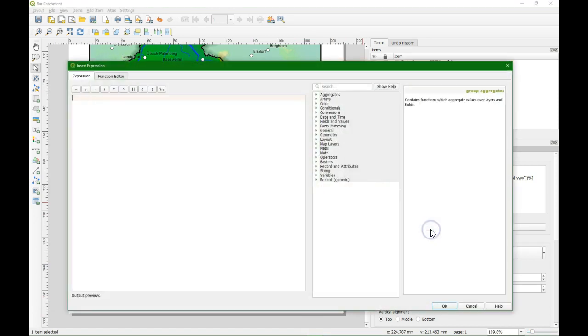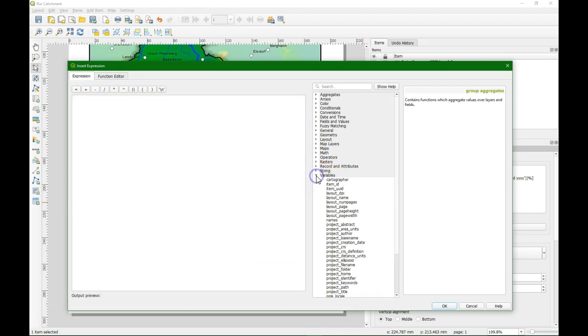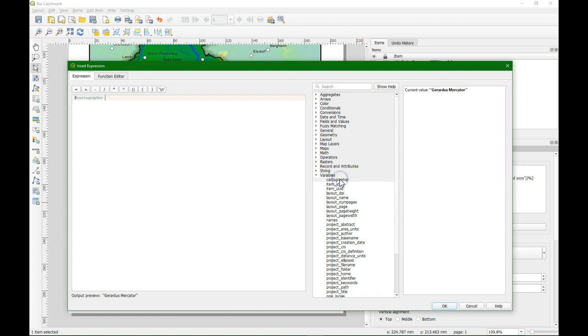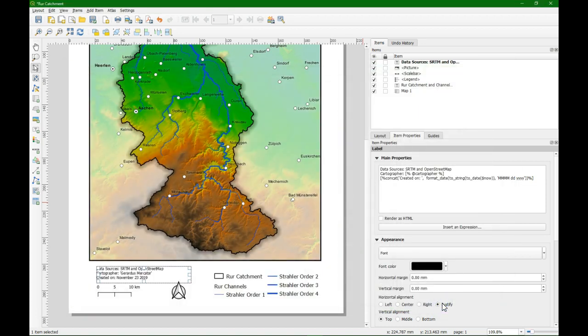And we can insert an expression. And choose their variable. And we double click on cartographer. And then that will be printed.